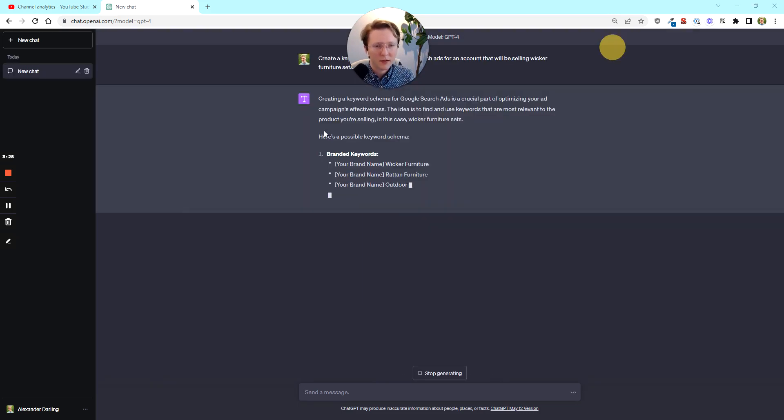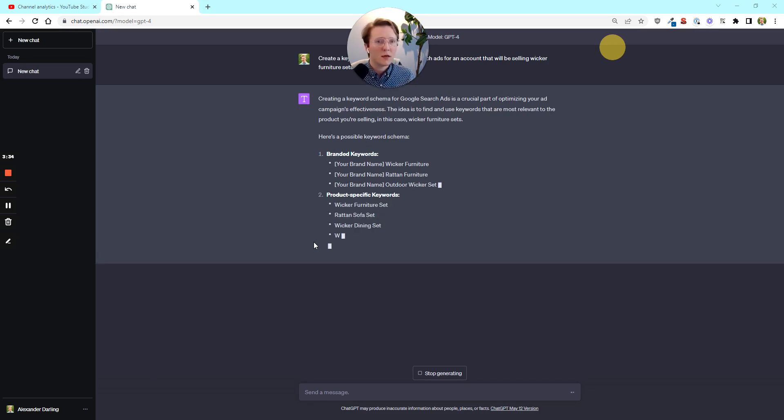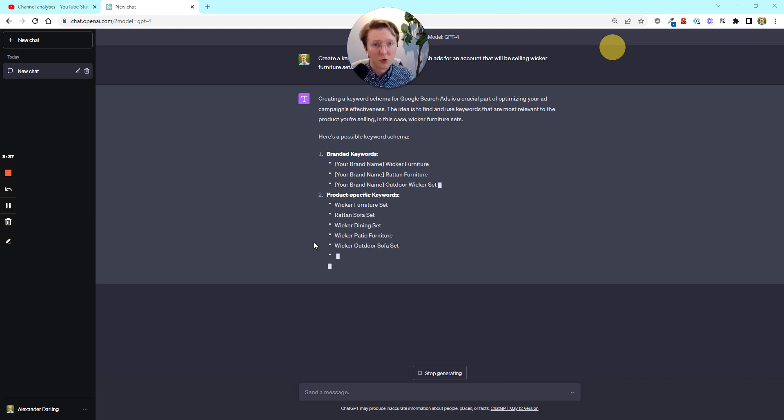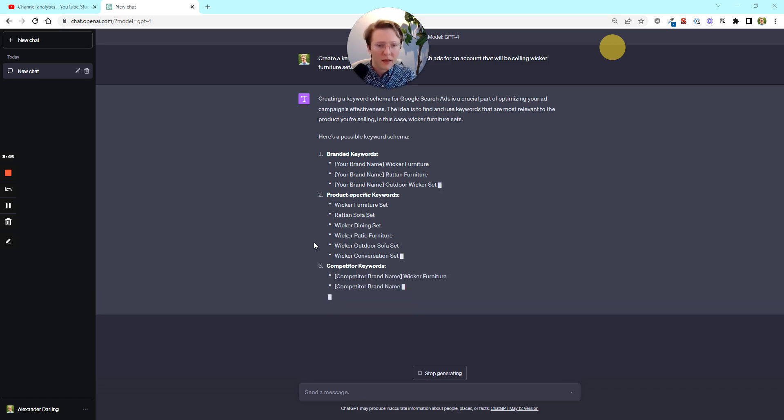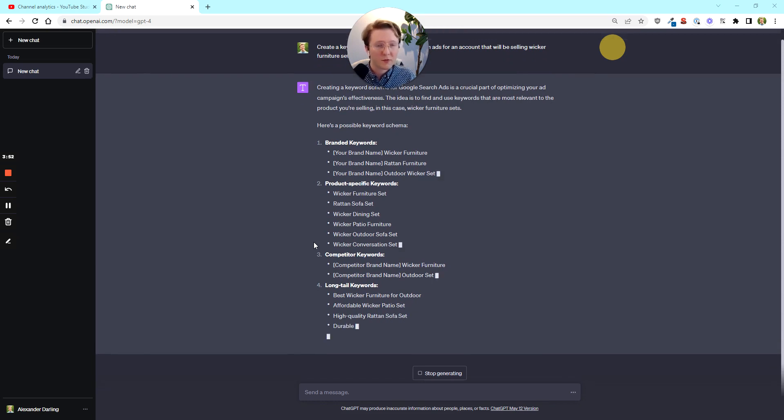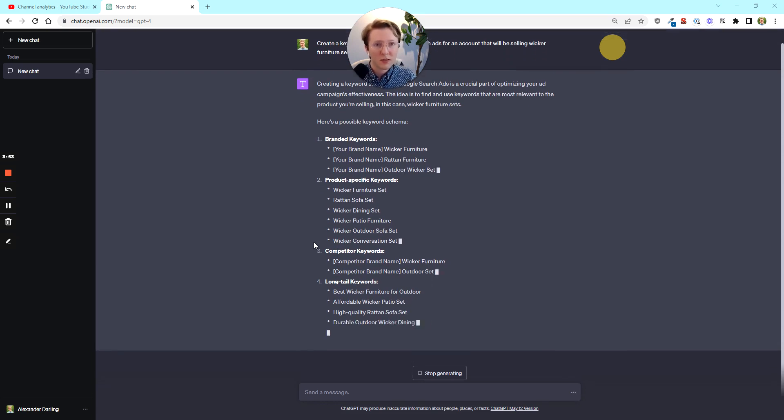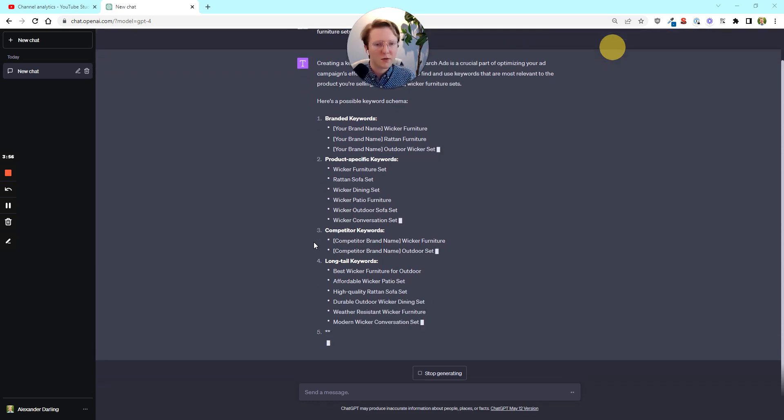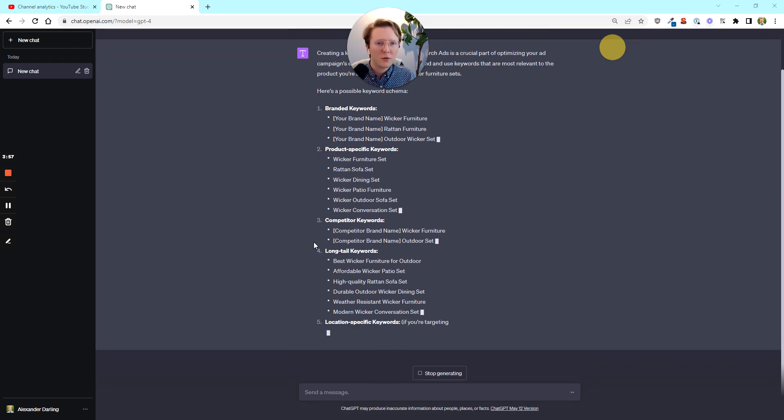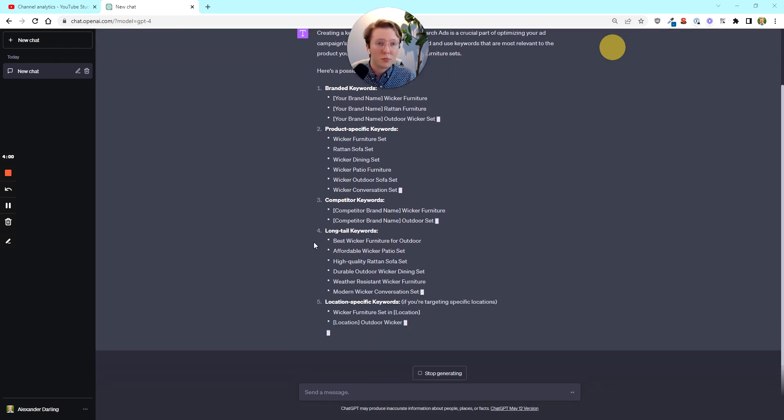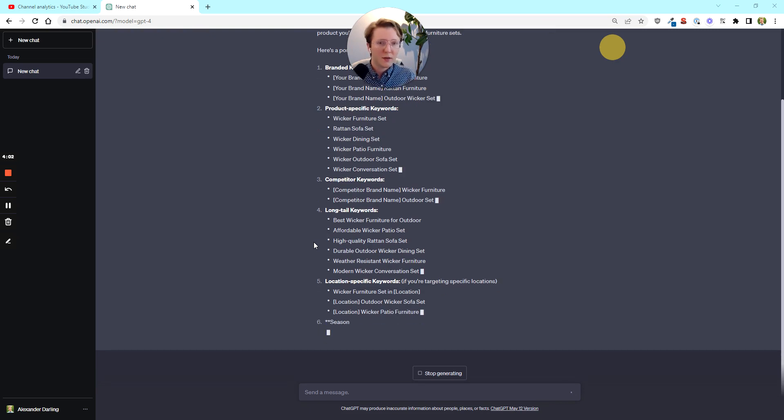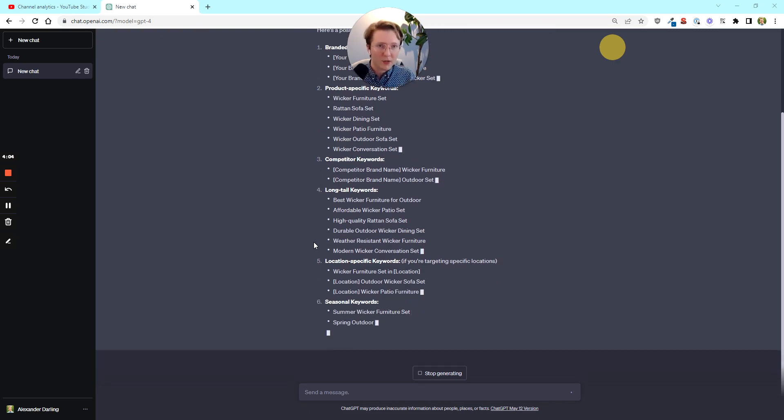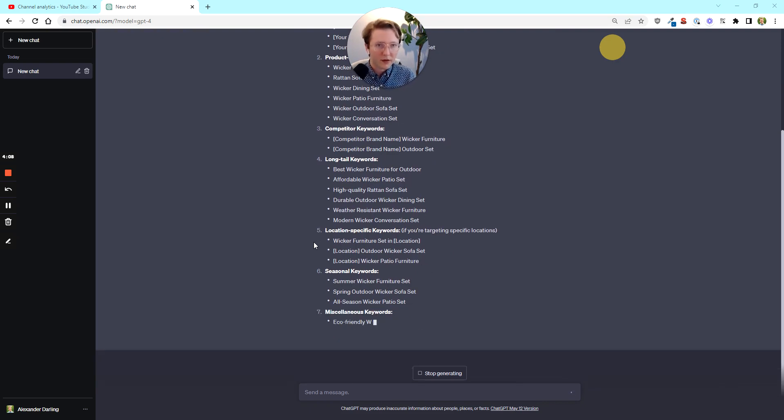Because the summer's coming up, people want patio furniture, it just seems like it makes sense. So one thing that I can do is ask GPT to create a keyword schema. So I like about it, it's already going to break things out into branded keywords, product specific keywords. It'll hopefully go into informational versus transactional. And if it doesn't, I'm going to ask it for it.